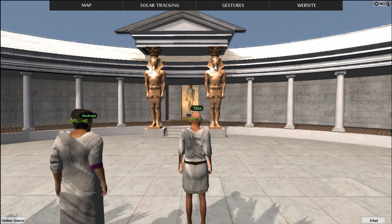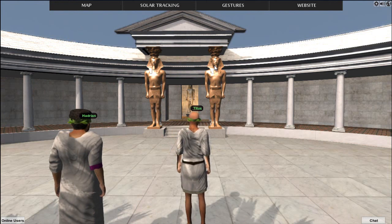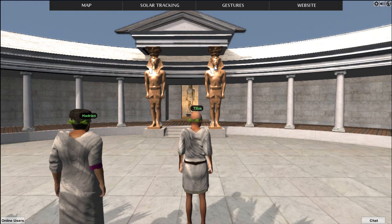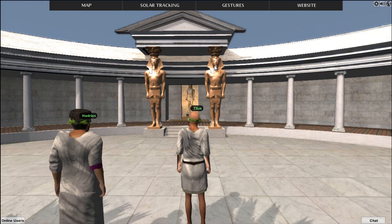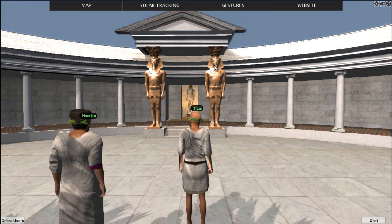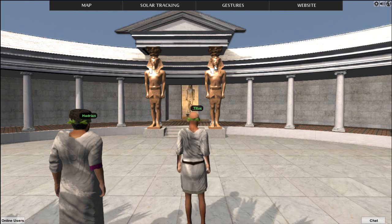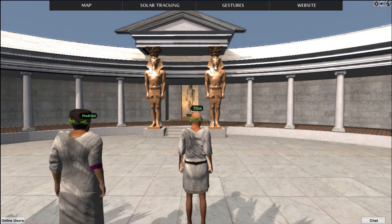Right now we have the solar tracker, which allows us to see alignments between the sun and the built features. We just discovered at the Antinueion a couple of weeks ago a new feature that had never been suspected by anyone, because they didn't have this model and they didn't have the solar tracking affordance to look for new alignments. And we did find an alignment. Can you tell us about that?